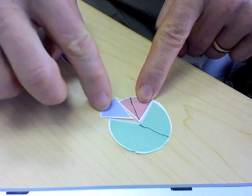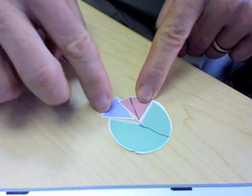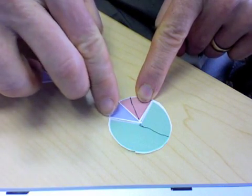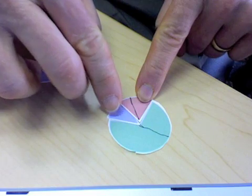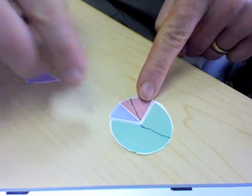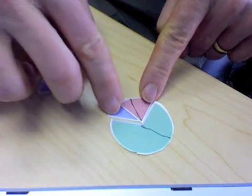When we fit this in, we notice that it overlaps a little bit. We've actually got more than a full circle here.